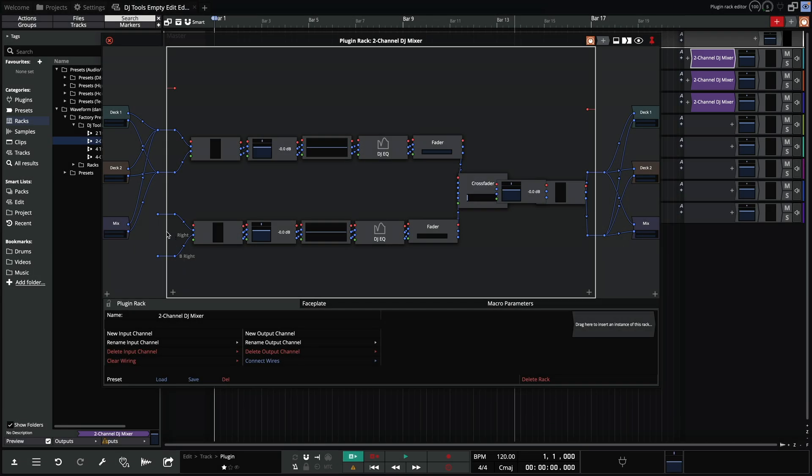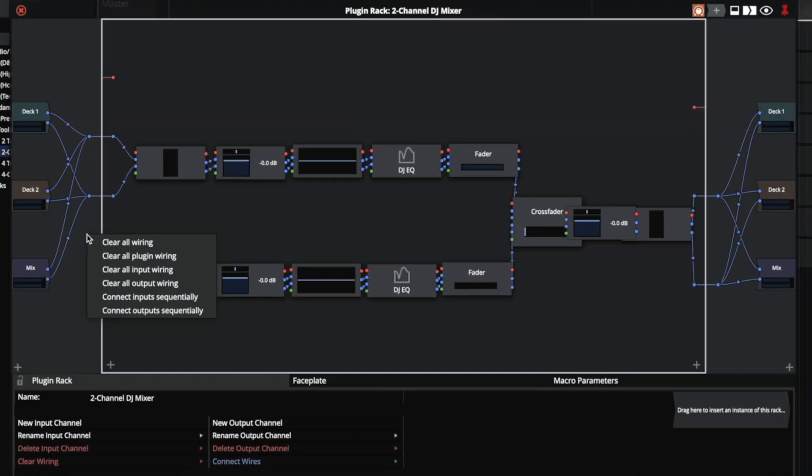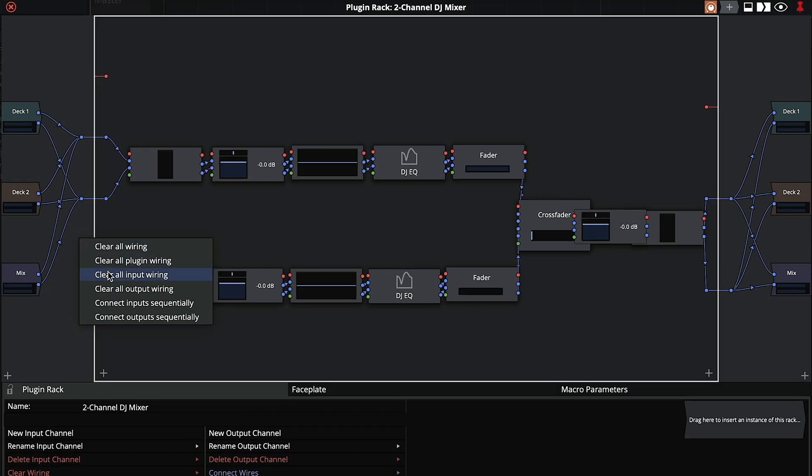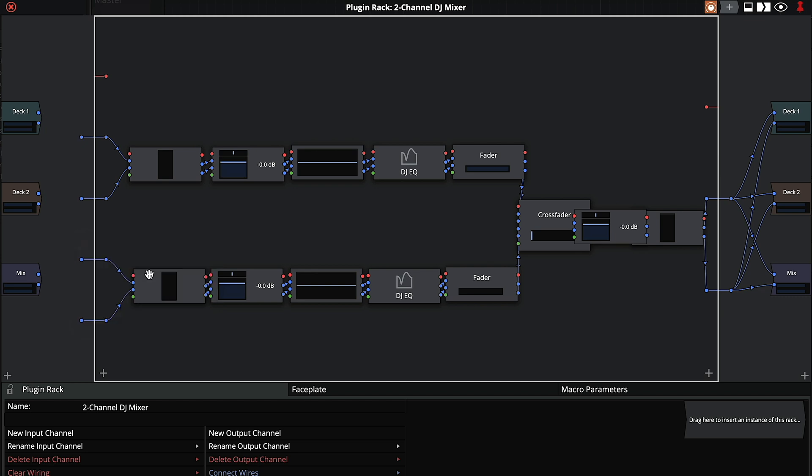We now just need to tweak the routing. First, clear the inputs. Then make sure deck one left goes to meter left, and deck one right goes to meter right. I'll now do the same for deck two.